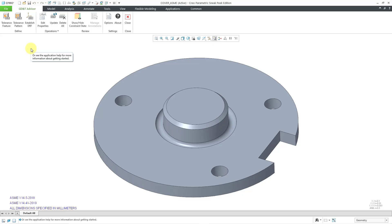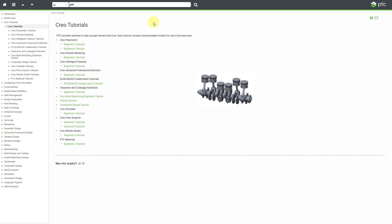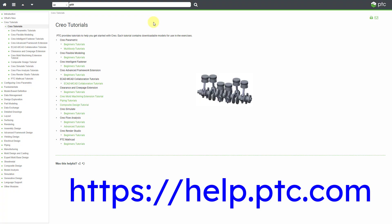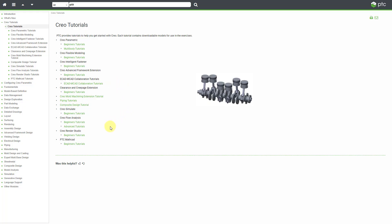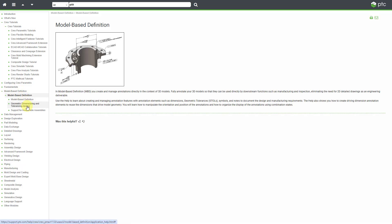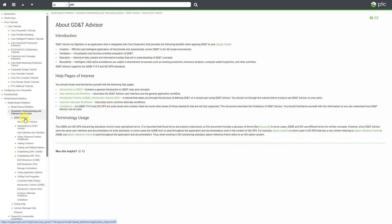Unfortunately, I did not know how to use the GD&T Advisor. Fortunately, there are a whole bunch of tutorials built into PTC's help. Here I am in PTC's help, which you can access by going to help.ptc.com. When you go to the table of contents on the left, there is a group of Creo tutorials — beginners tutorials, ECAD, MCAD, Flow Analysis — but you do not see GD&T Advisor in this list. If you go to the Model-Based Definition category, then Geometric Dimensioning and Tolerancing Advisor, then GD&T Advisor, down here we've got the introductory tutorial, with versions for ASME and ISO.